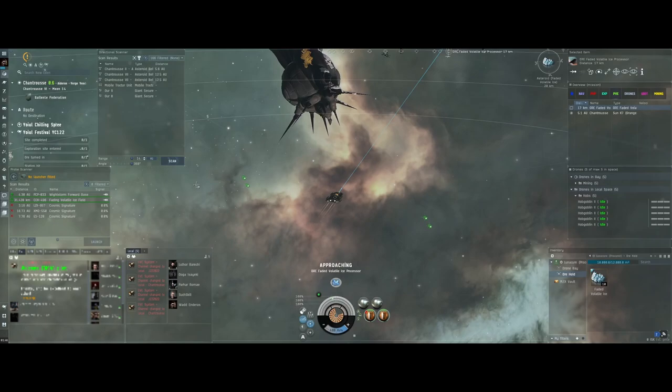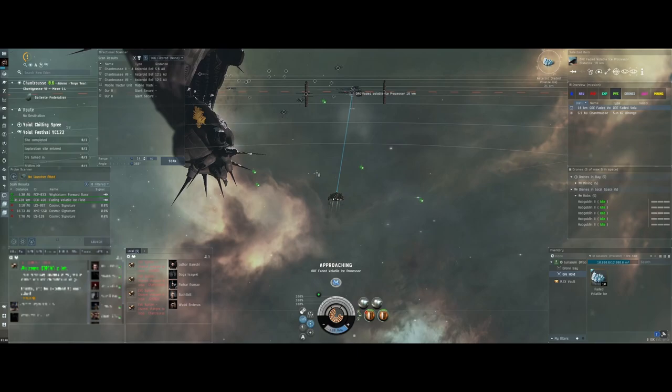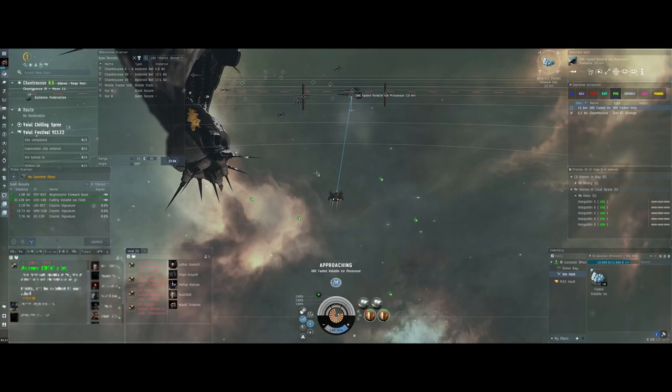So it might be worth chucking a prop mod on your barge if you're going to do this, or coming in an endurance or something so you can fly back nice and quickly, because I think this is the major time consuming thing. This is taking a while.